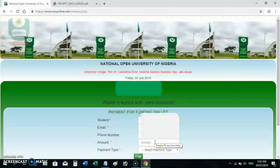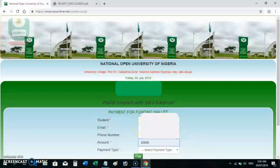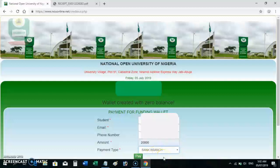Enter an amount you wish to pay, say twenty thousand. Your email — the email you registered with — your phone number and name will auto-fill. Only the amount and the payment type will be left for you to select. Select Branch as the payment type; there used to be other options like card payment, but now it's just Branch, which means you go to a bank branch to make your payment. After that, click on Pay.